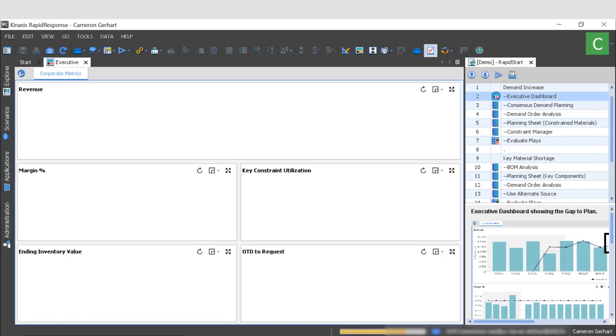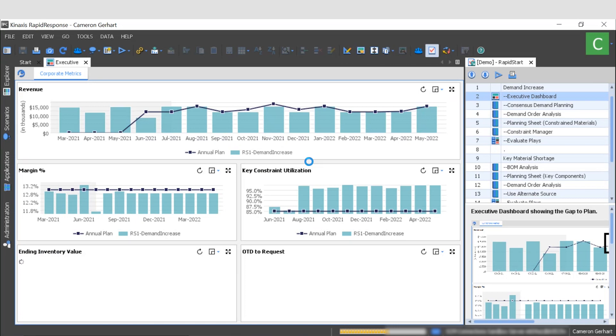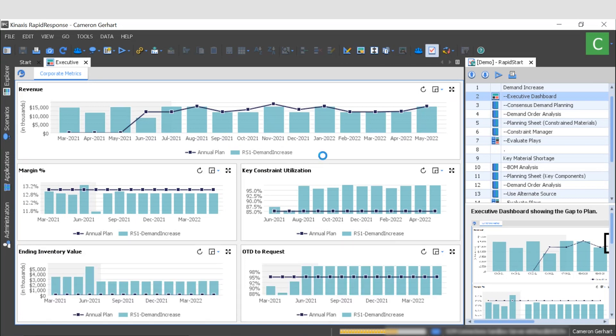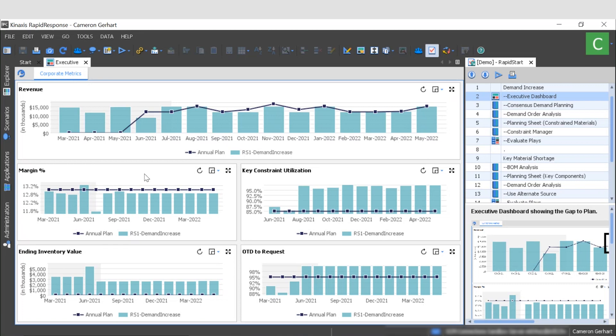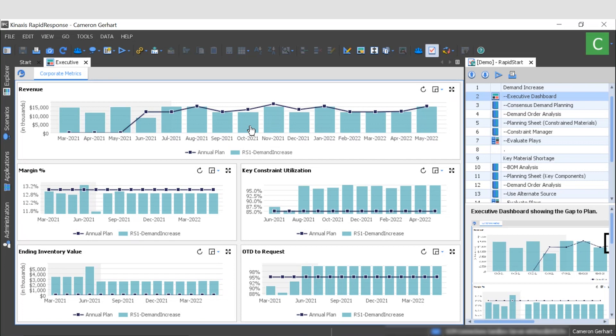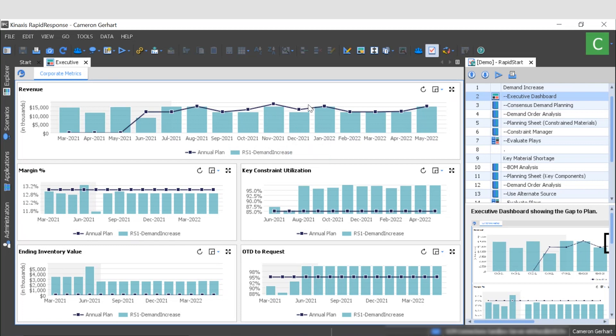By clicking on this first icon I'll be taken into the dashboard needed for the first step of this process. Of course these dashboards can be used outside of the context of this activity and should be monitored on a regular basis to watch for abnormalities and potential issues. However, in this situation I want to take a look at some corporate metrics, specifically our company's revenue. This chart shows us the annual plan here on the blue line compared to a scenario called RS1 demand increase, which is the lighter bluish green bars. As you can see, the past couple of months in August and September, the current plan has been right on target with our annual plan. However, in the coming months October, November, and December, we see a slight gap between the current and annual plan.